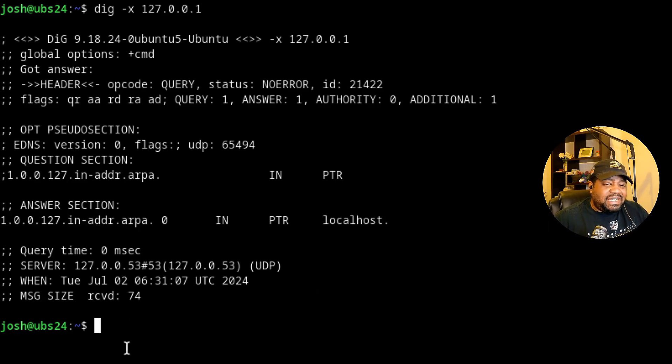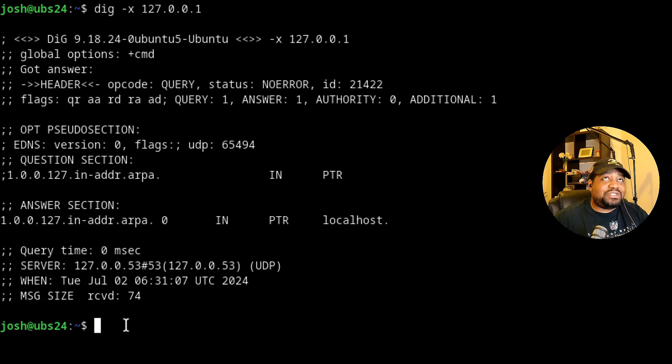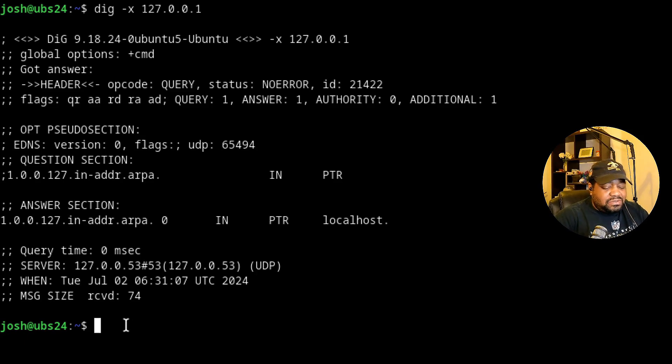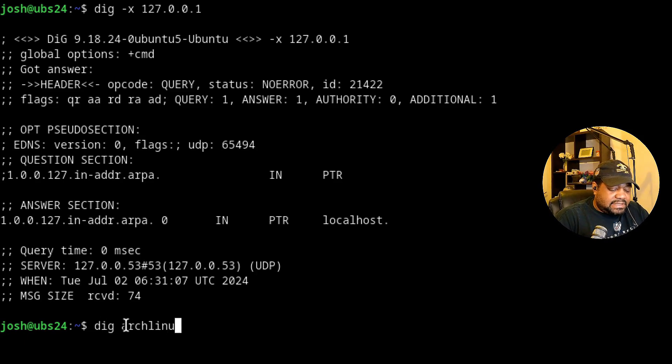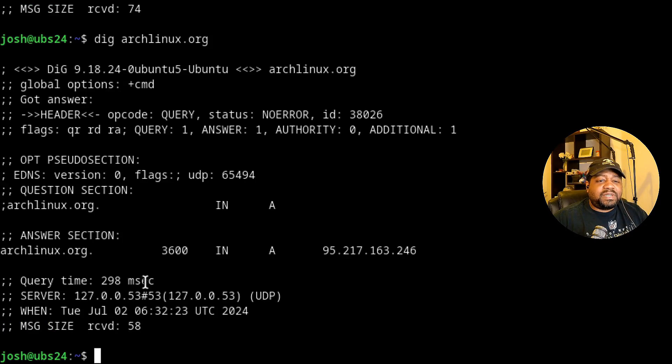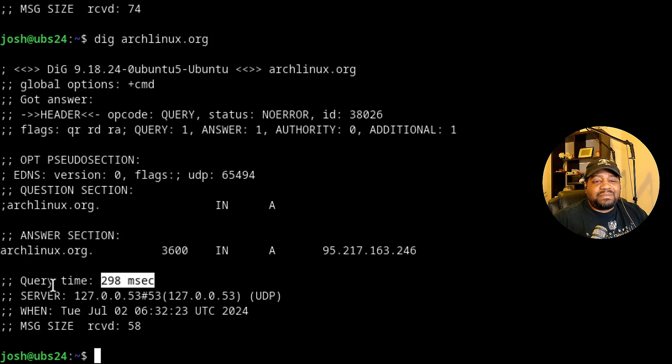Now let's check a domain outside of my network that I'm sure is not a log. Let's dig archlinux.org. What I want you to do is pay attention to this. So you see the time, this is a query time. So it took about 298 milliseconds.